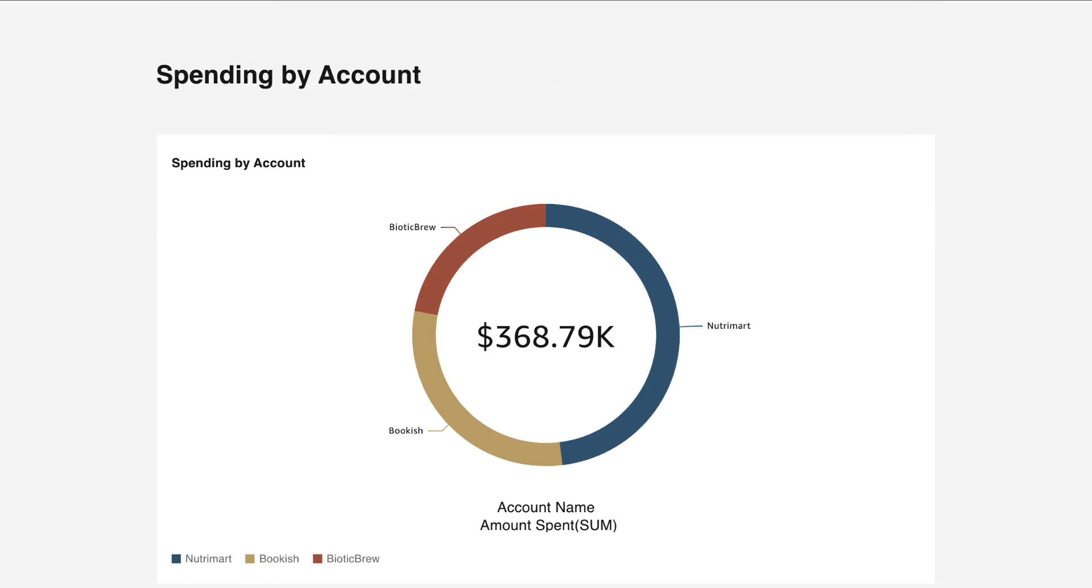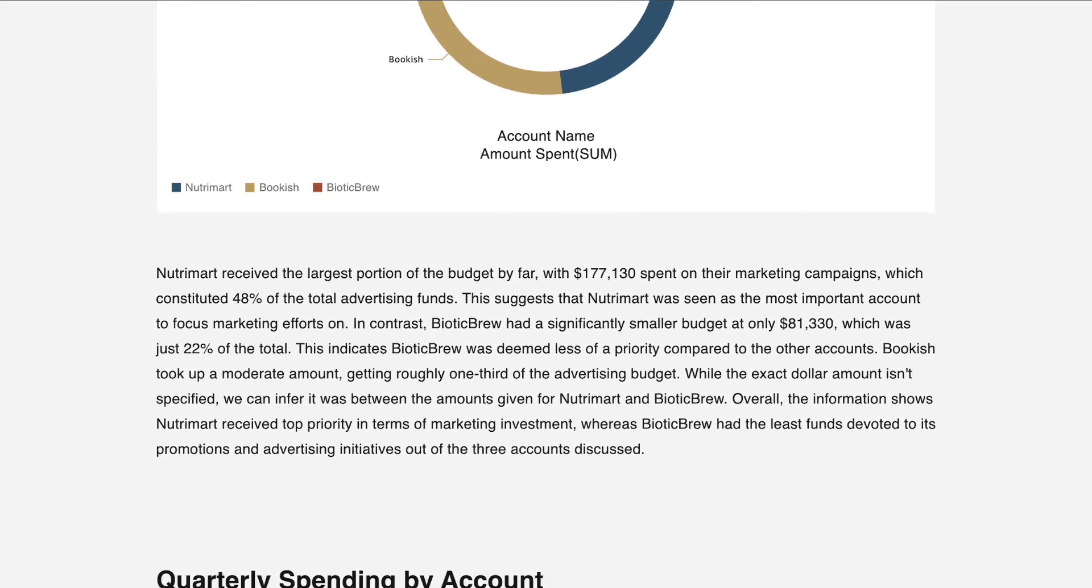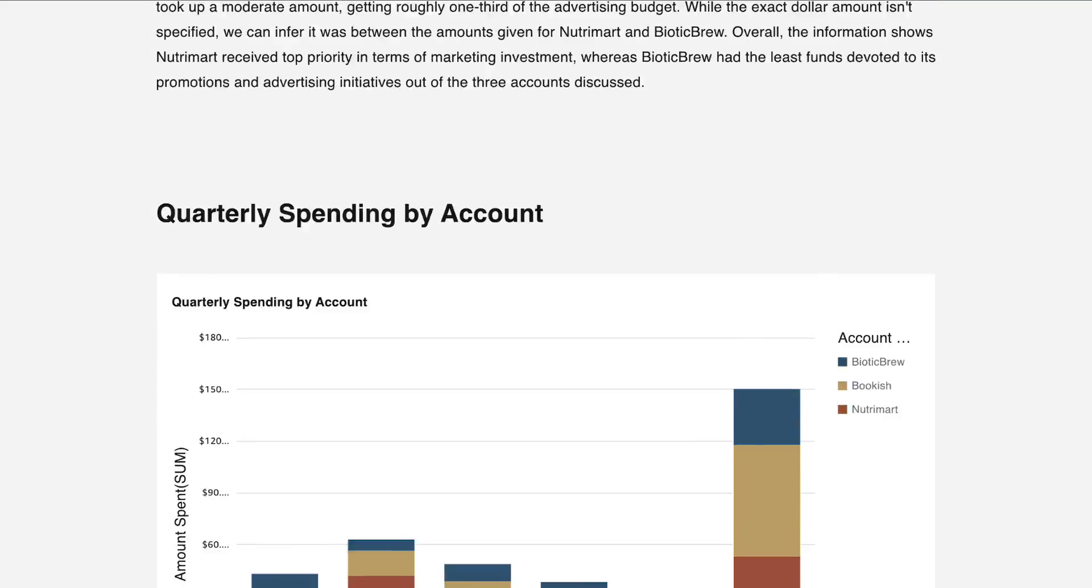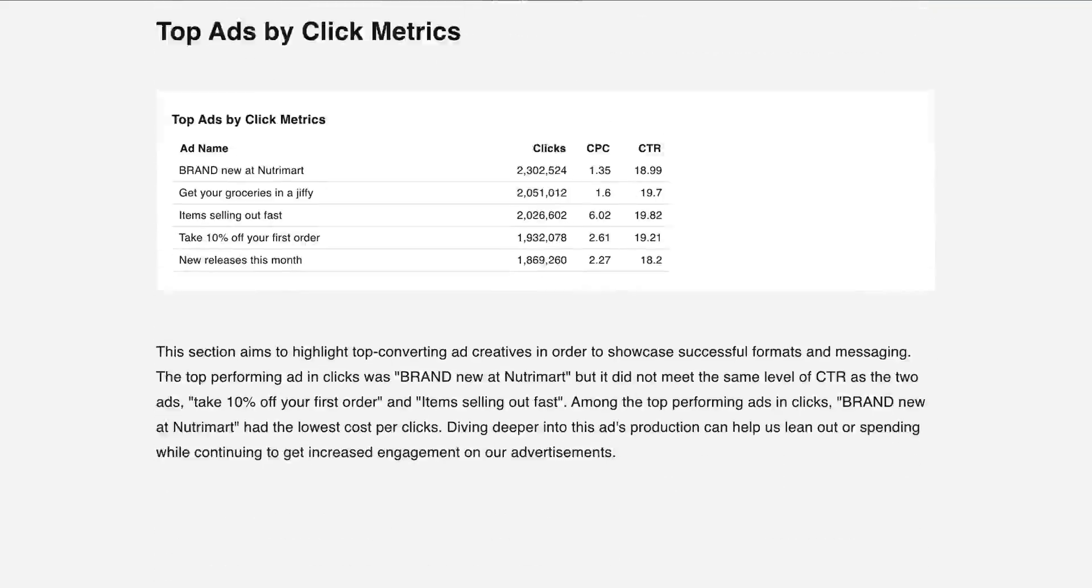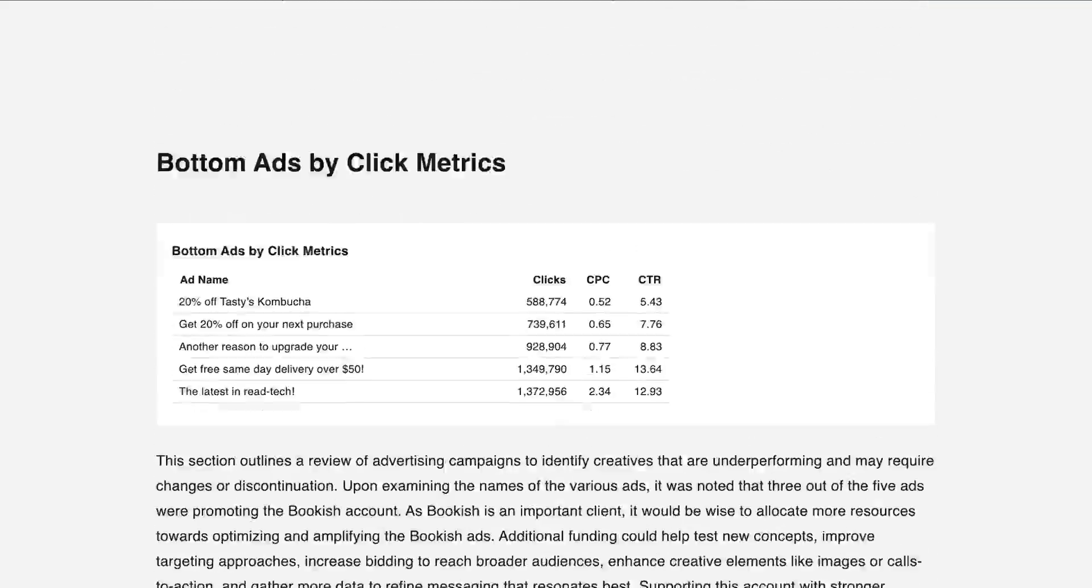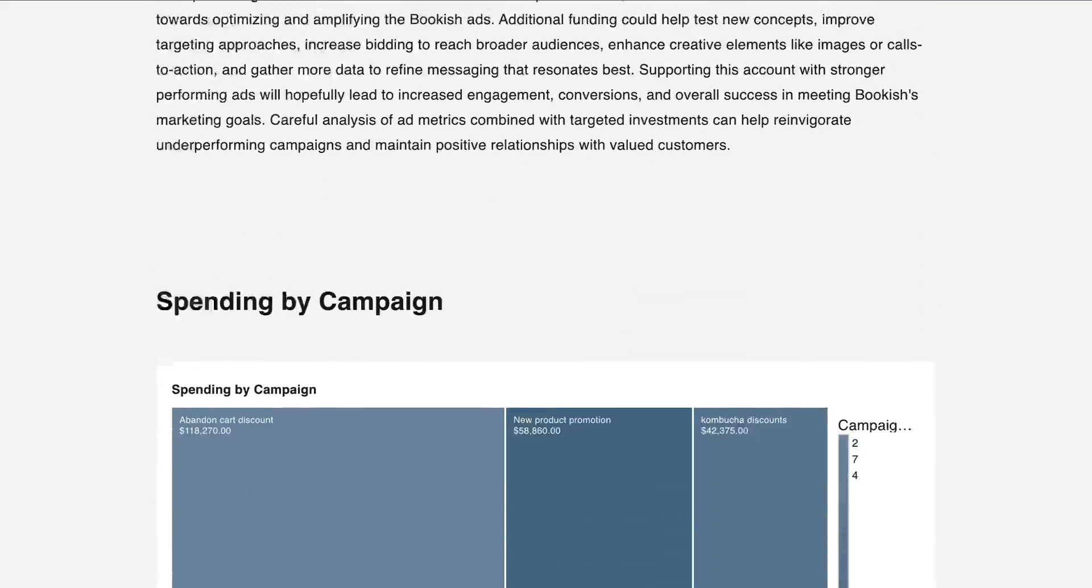And now, with the help of Amazon Q, Jane has a beautiful and persuasive story with data-backed insights that she has confidence in.